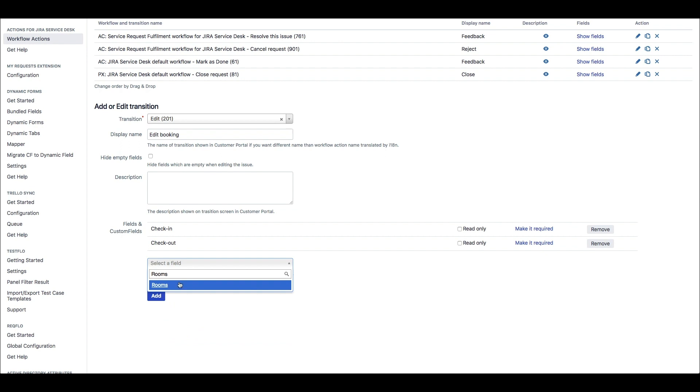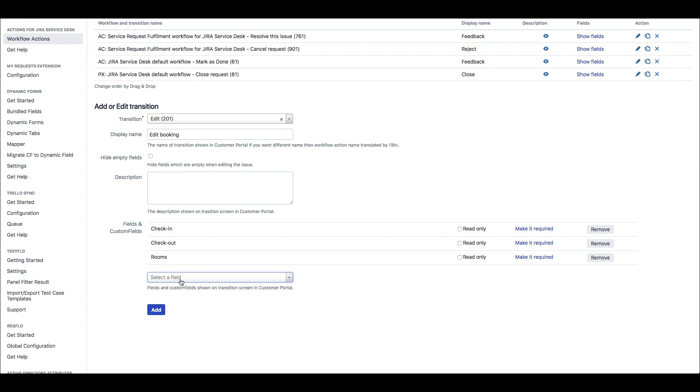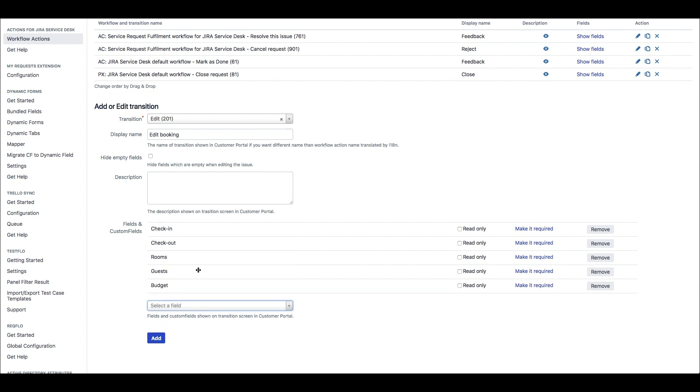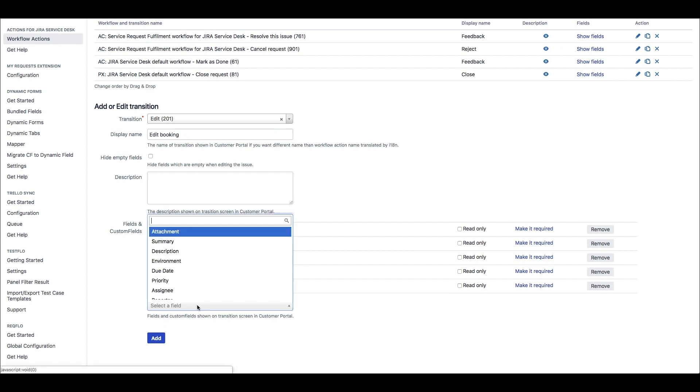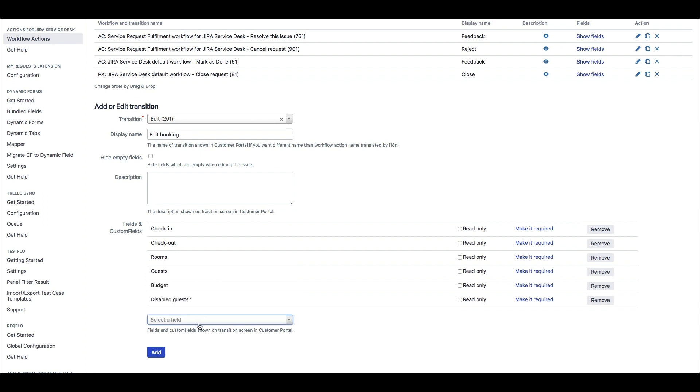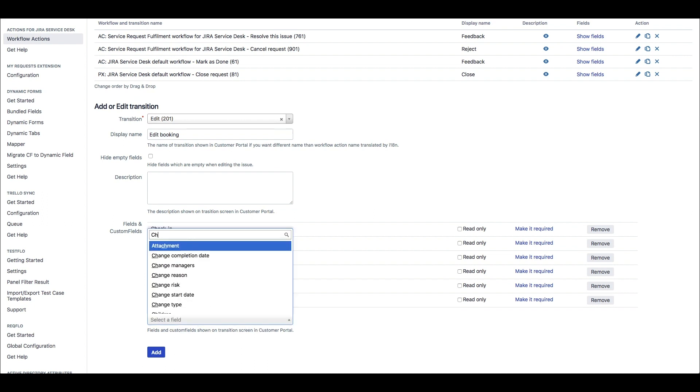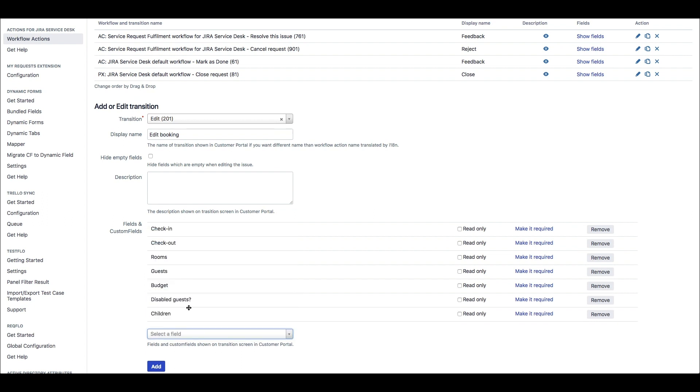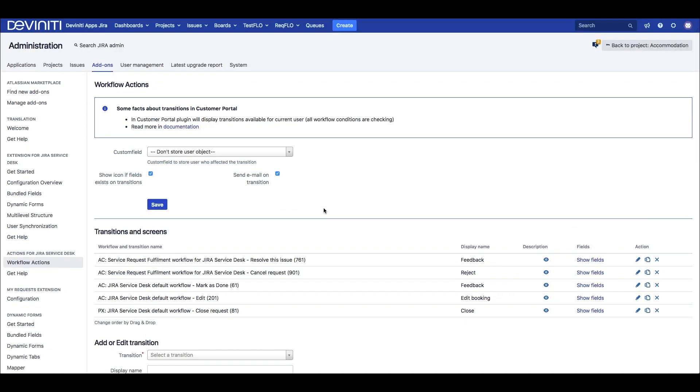Then provide the display name, the description for the transition screen, and the set of system or custom fields to appear on that screen. With the checkboxes available, we can hide empty fields from the screen, hide the typed in characters which is useful with passwords, or make some fields uneditable by selecting Read Only.